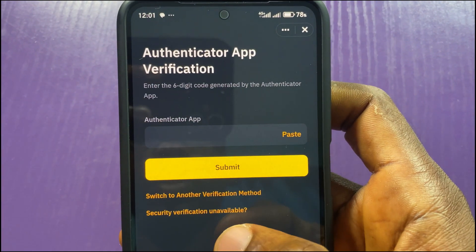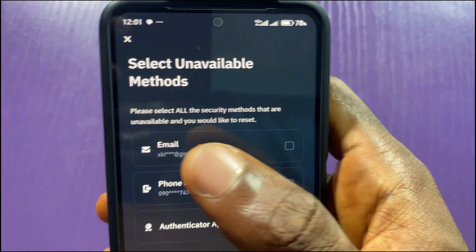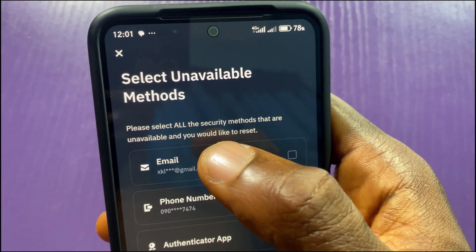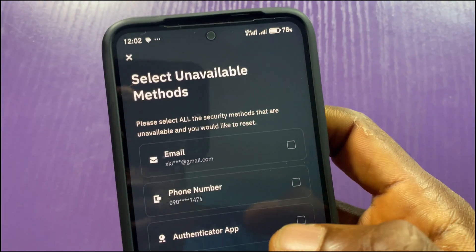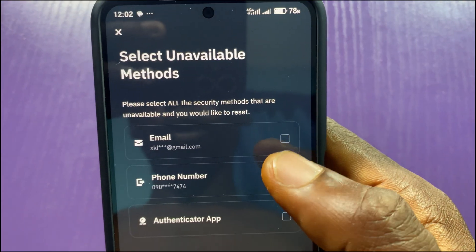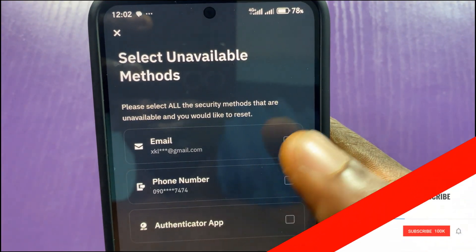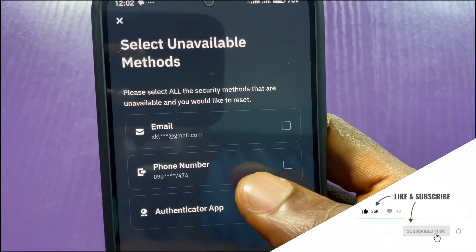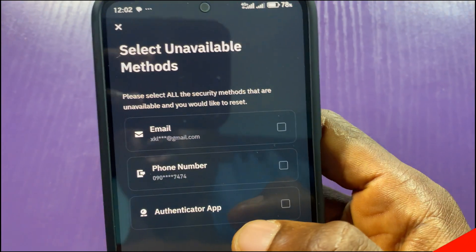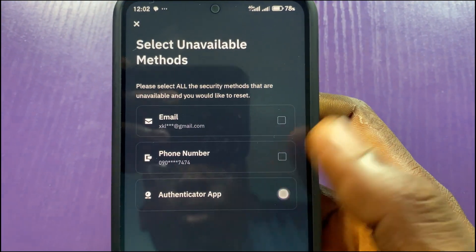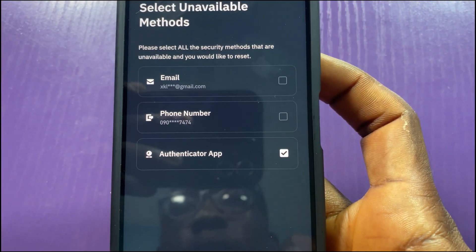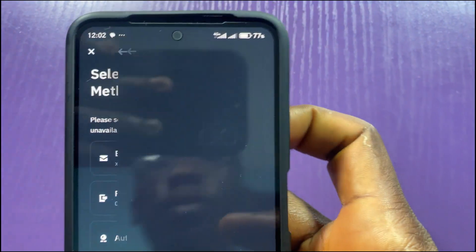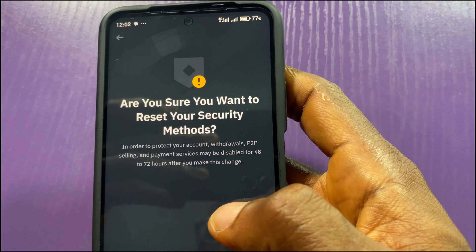I'll tap on 'Security Verification Unavailable.' On the next page it says: 'Select Unavailable Methods — please select all security methods that are unavailable and that you would like to reset.' You don't have to select email if you still have access to it, and don't select phone number if you still have access to that either. The only thing you need to select is the authenticator app — select it to indicate the app is unavailable, then tap on 'Confirm Reset.'